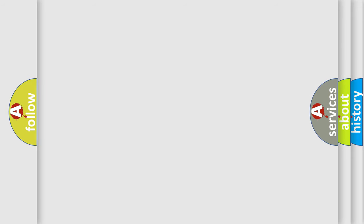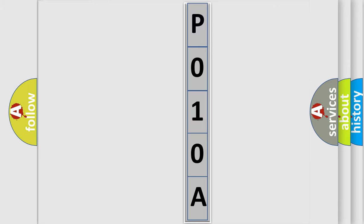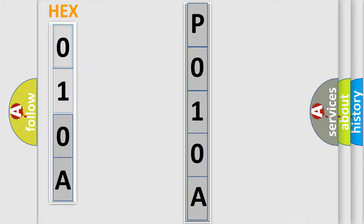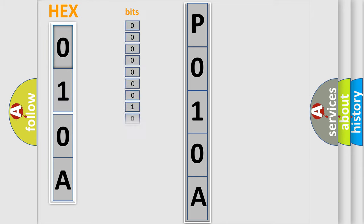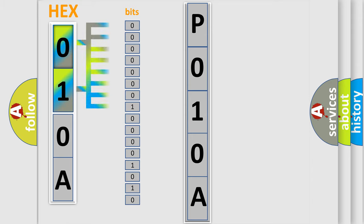The following demonstration will help you look into the world of software for car control units. The error code is split into two bytes consisting of 16 bits. One bit is the basic unit that each computer works with. The bit has two logical states: zero, low level, and one, high level.